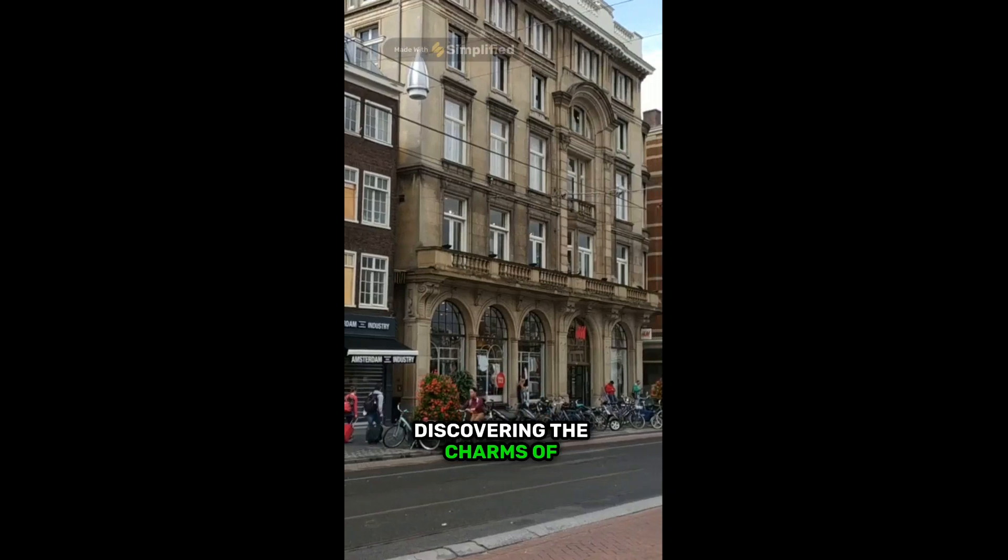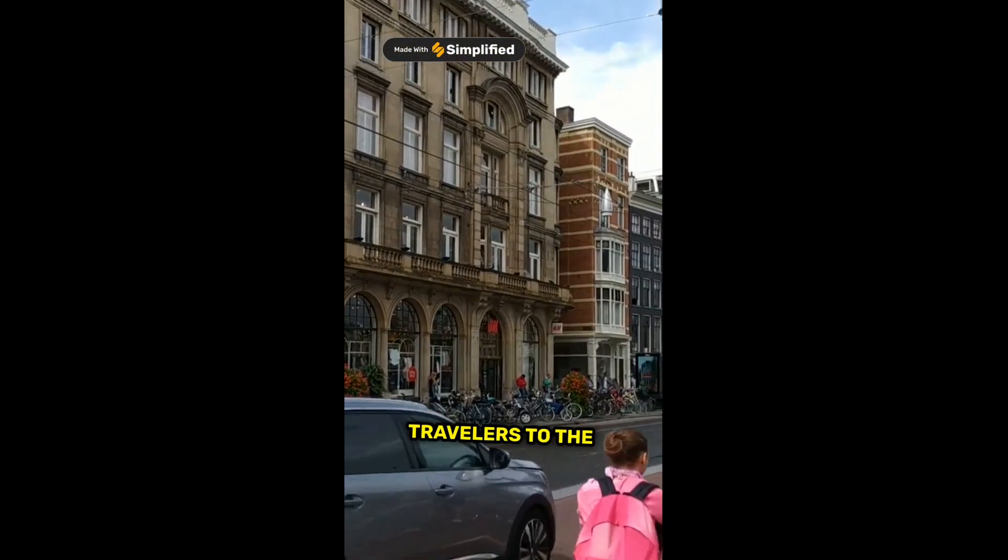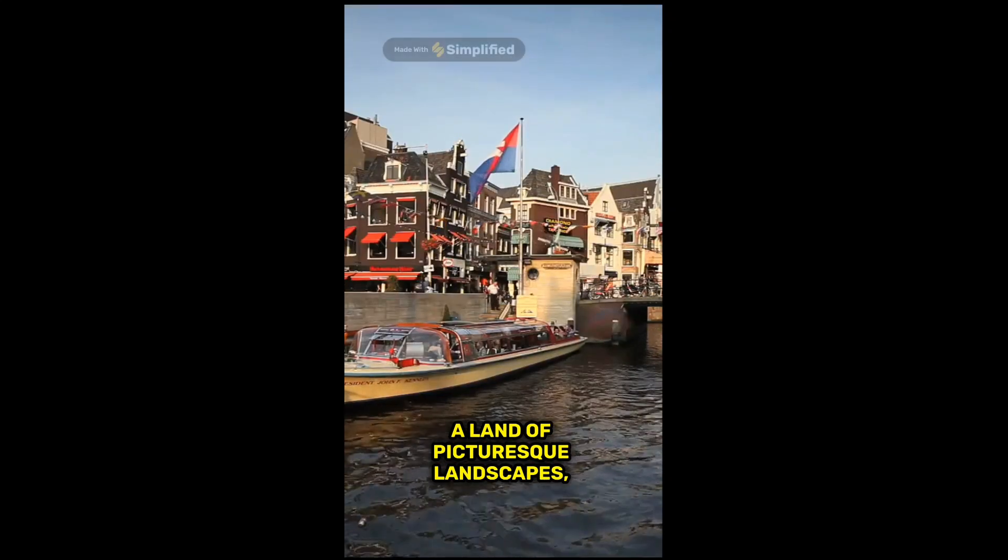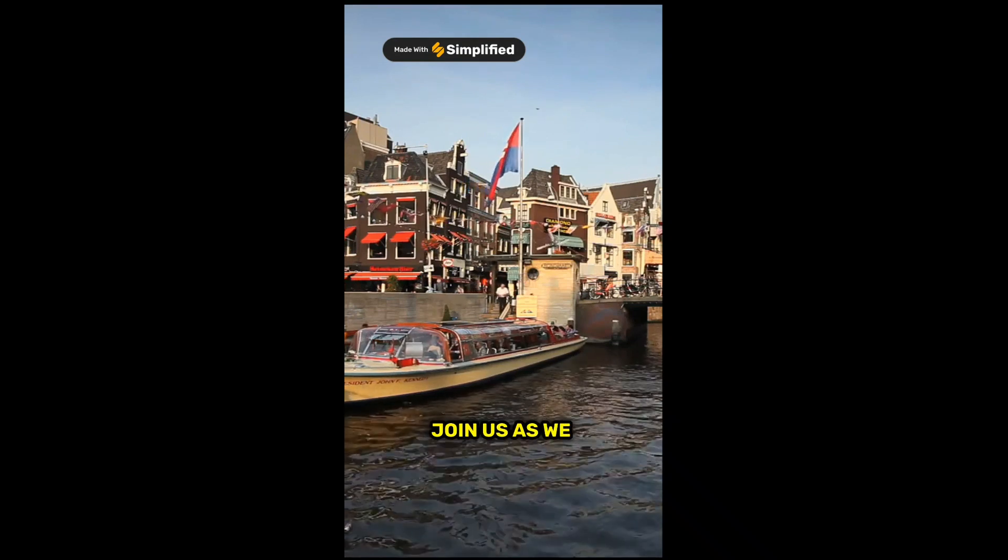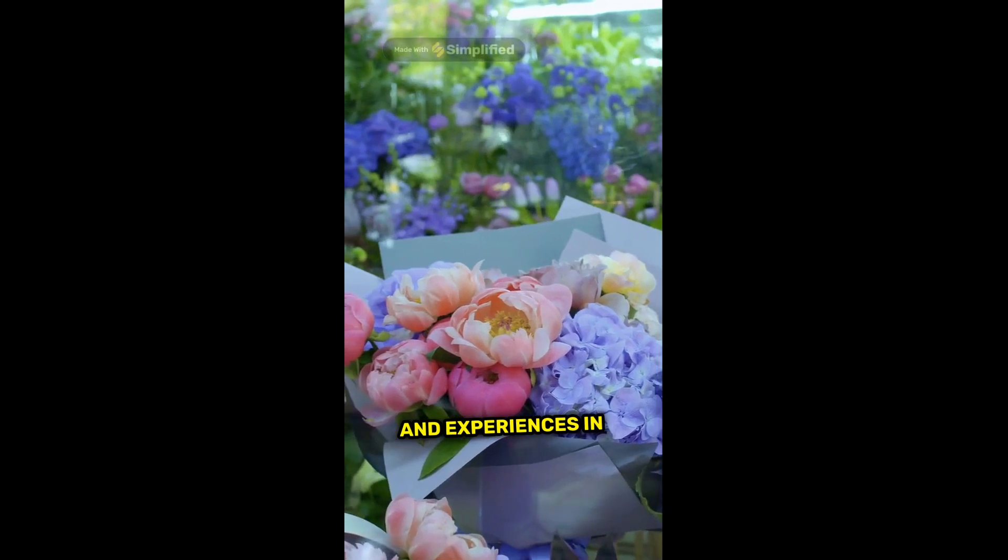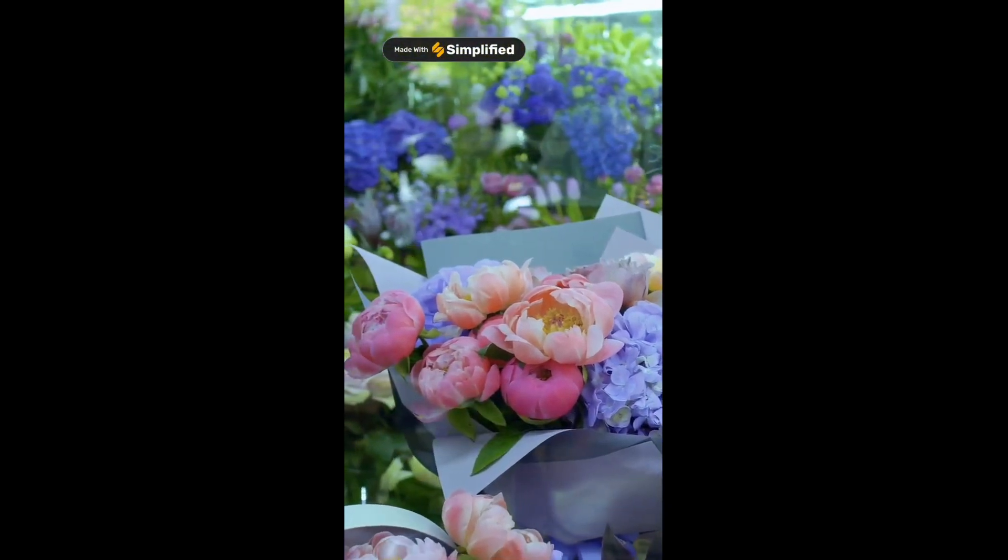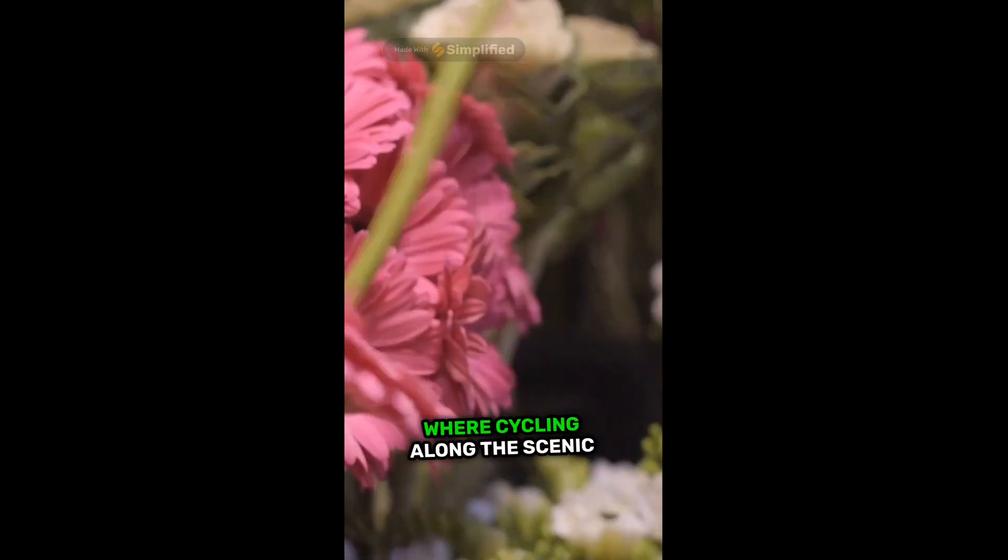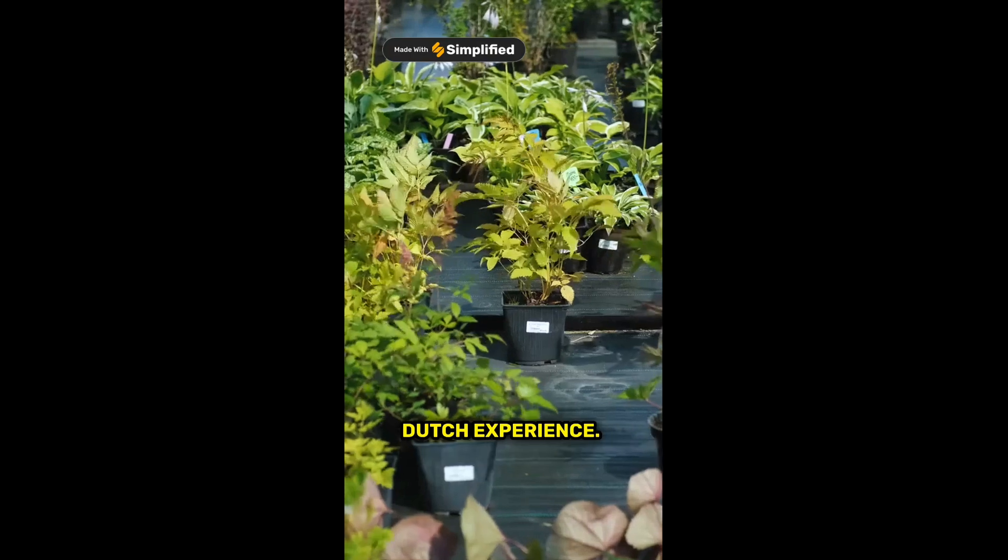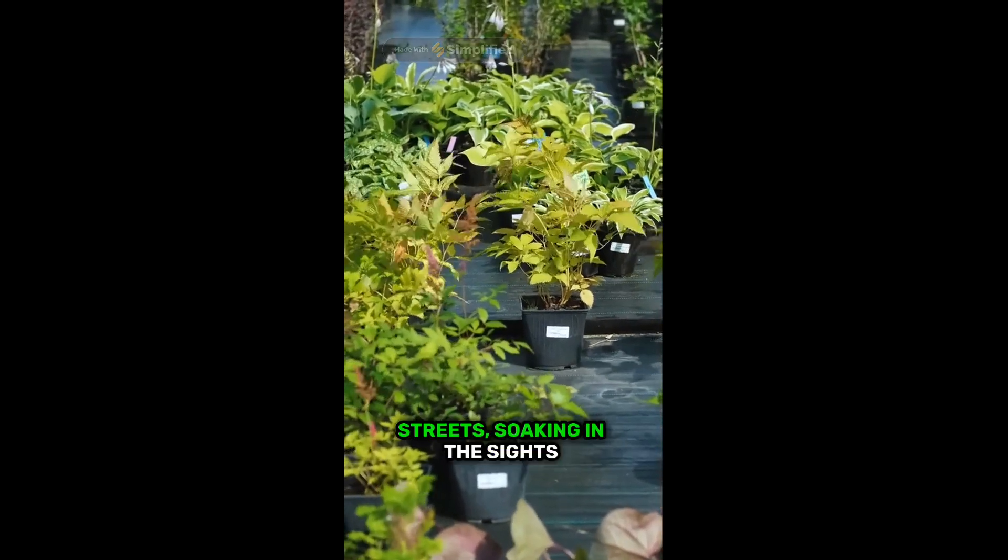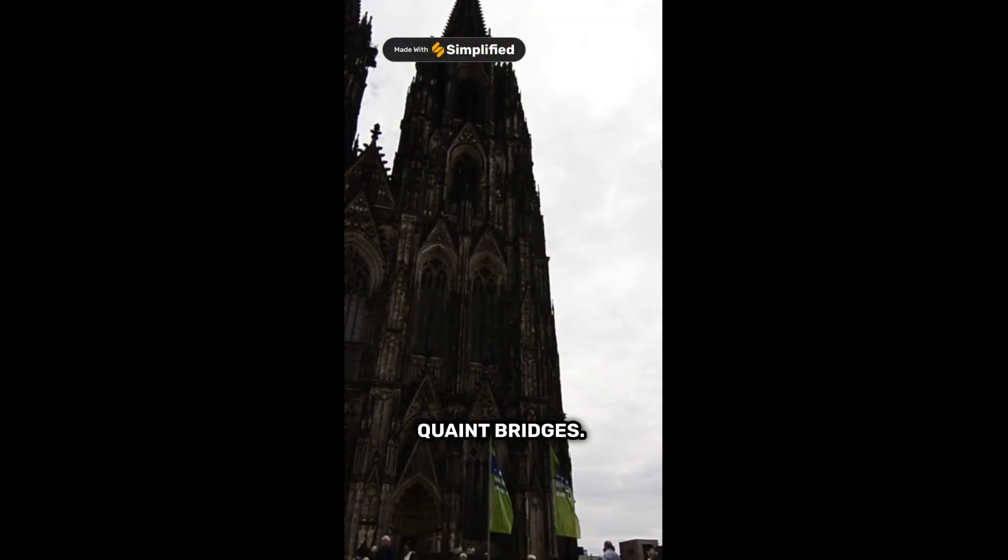Discovering the Charms of the Netherlands. Welcome, fellow travelers, to the Netherlands, a land of picturesque landscapes, rich culture, and vibrant history. Join us as we uncover some of the must-visit places and experiences in this charming country. Our journey begins in the iconic city of Amsterdam, where cycling along the scenic canals is a quintessential Dutch experience. Rent a bike and pedal your way through the historic streets, soaking in the sights of charming houseboats and quaint bridges.